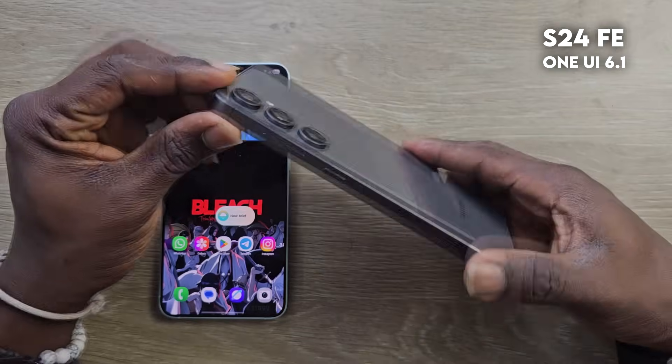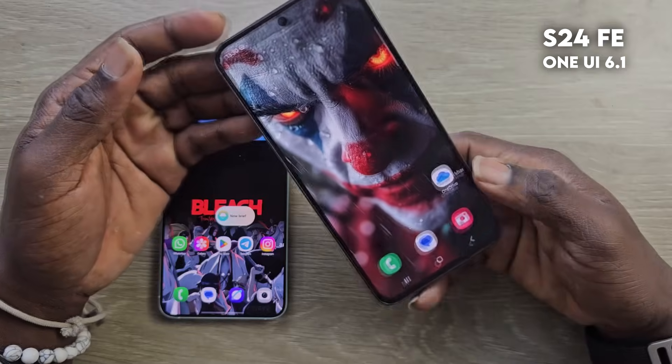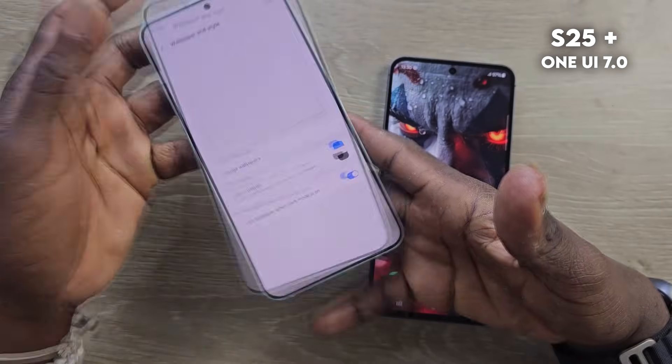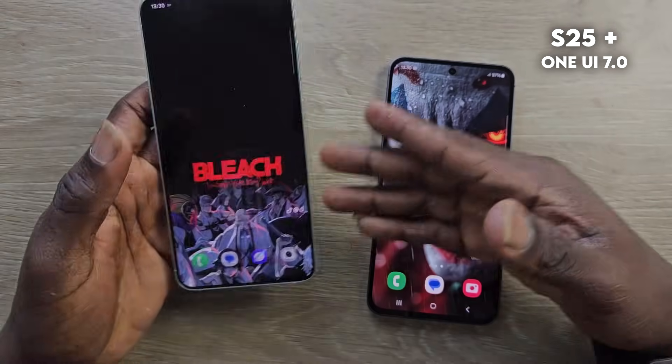Hey, what's up? If you haven't upgraded to One UI 7 yet, these are all the new changes and how to access them. If you have upgraded, you'll learn a thing or two about navigating them. I have the S24 FE here for One UI 6 and the S25 Plus for One UI 7.